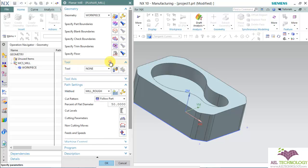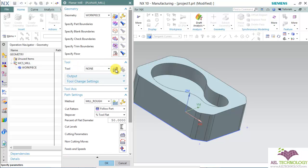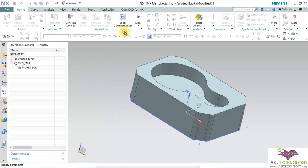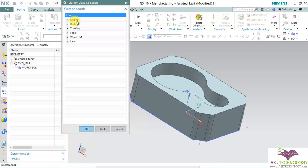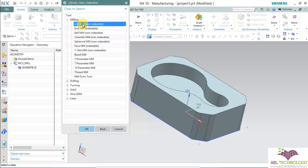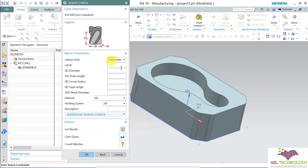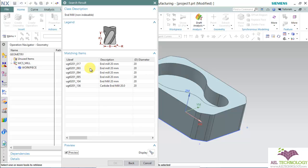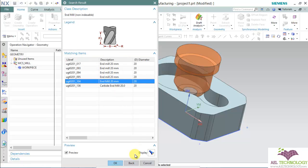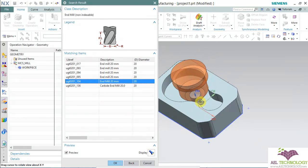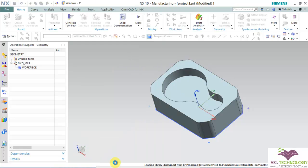Next I'm going to define a tool. Create new tool. Click OK. I'm going to use a 20 mm diameter tool. Click OK.